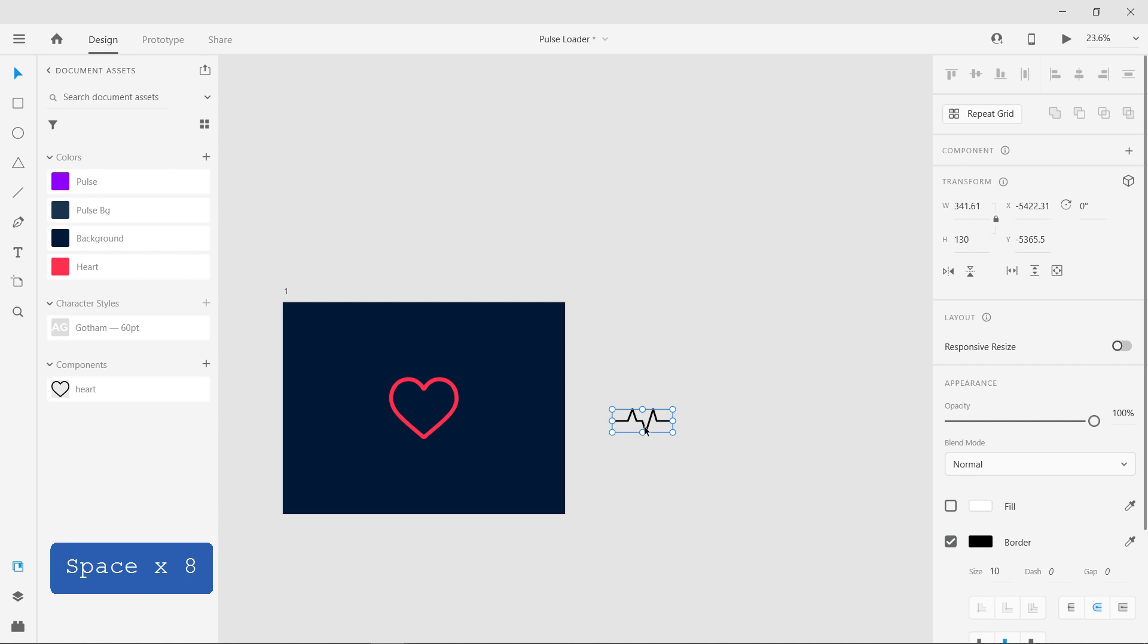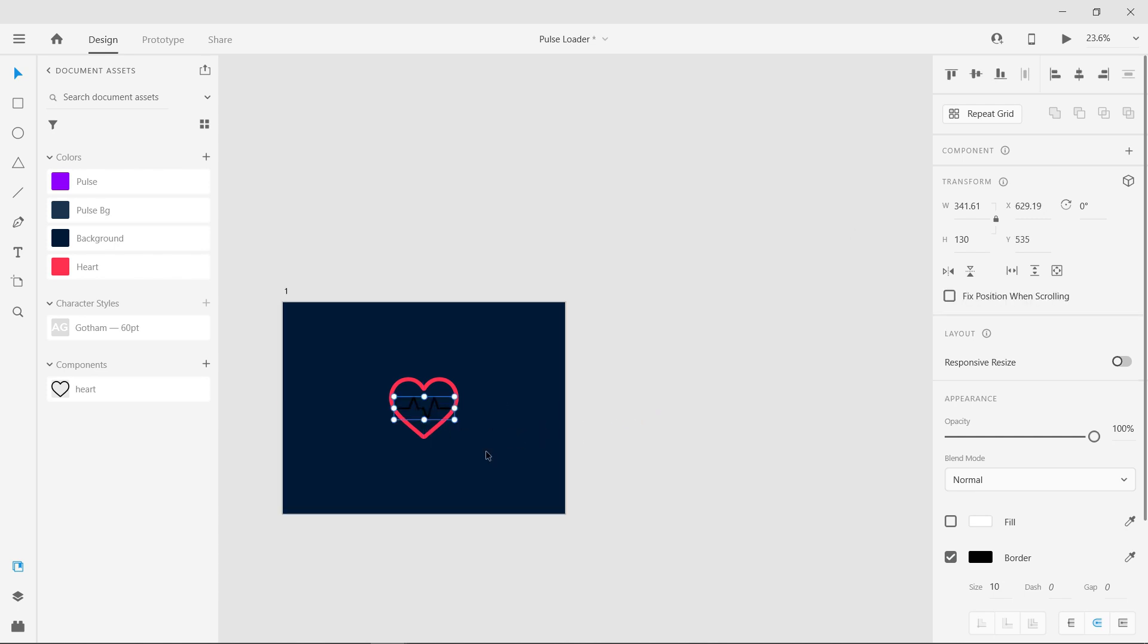Bring the shape into the artboard. Now change the color and rename it.